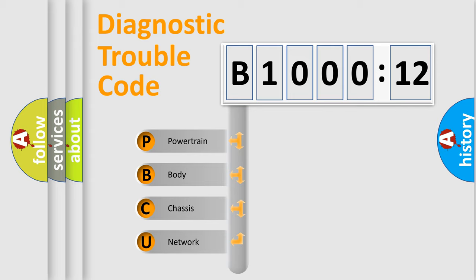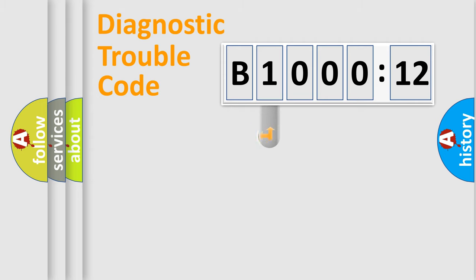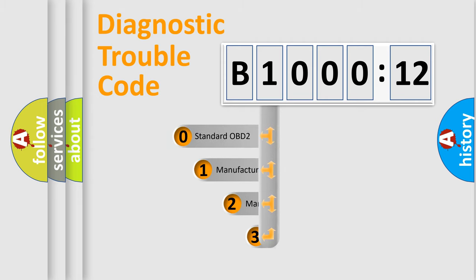We divide the electric system of automobile into four basic units: Powertrain, Body, Chassis, and Network. This distribution is defined in the first character code.